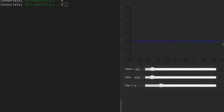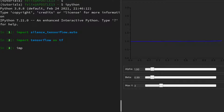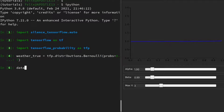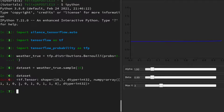Now I'm in a terminal with an interactive beta chart plotter on the right-hand side. I'll open a Python session and import a package to suppress TensorFlow warnings, then import TensorFlow itself and TensorFlow Probability. We define a true model — a Bernoulli distribution with probability 0.7 — which we would not know in real life. Then we create a dataset by sampling the weather 10 times, observing good weather, bad weather, and so on.